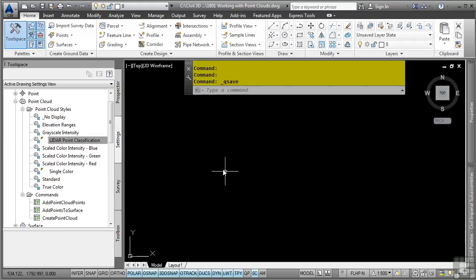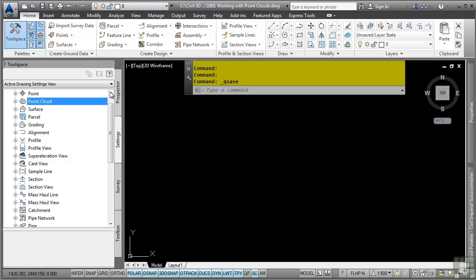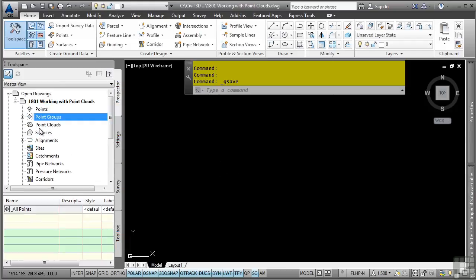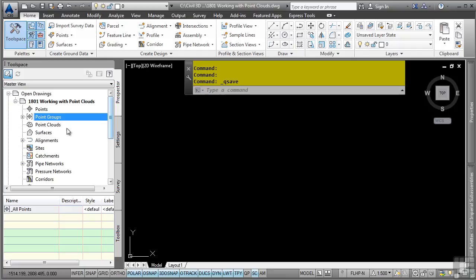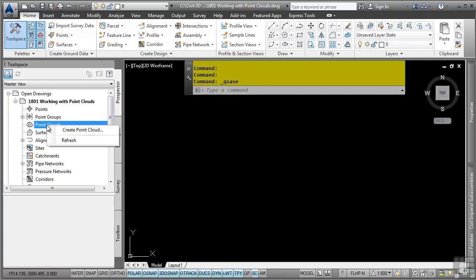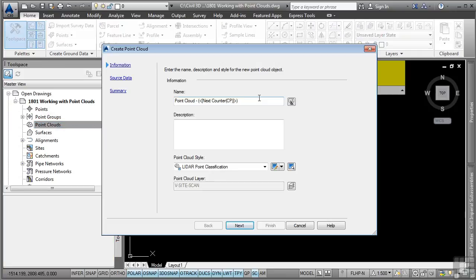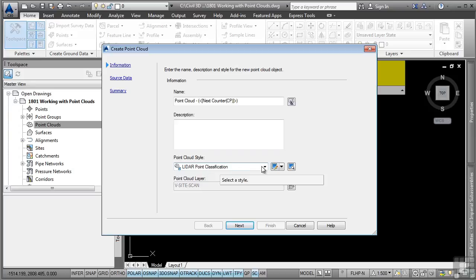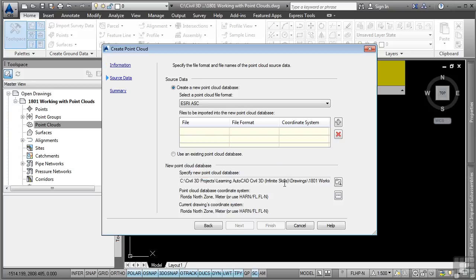To create a new point cloud, simply navigate to the point clouds collection in the Prospector tab, right-click on it, and select Create Point Cloud. We'll leave the default name and we'll leave the default style applied. In this case, it says LIDAR Point Classification. And we'll go ahead and click Next.